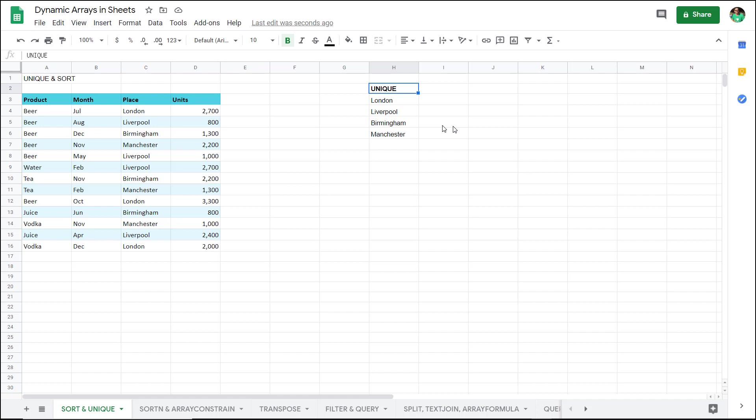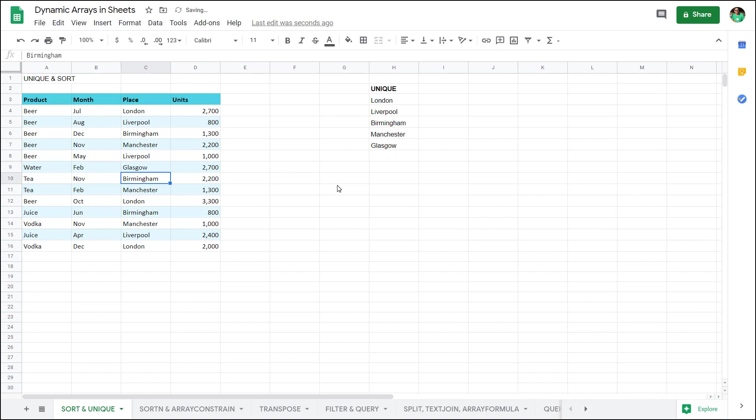An example is the unique function that returns the unique set of the place values regardless of how many are in there. If this changes to Glasgow, that will appear here. You have all sorts of dynamic array functions that we'll go through in this video.